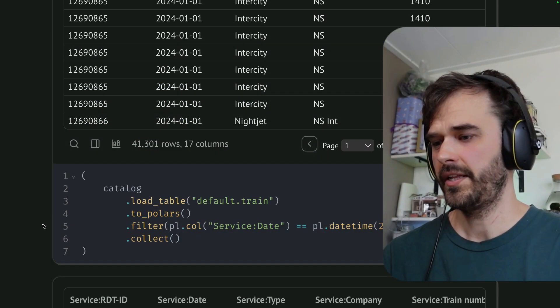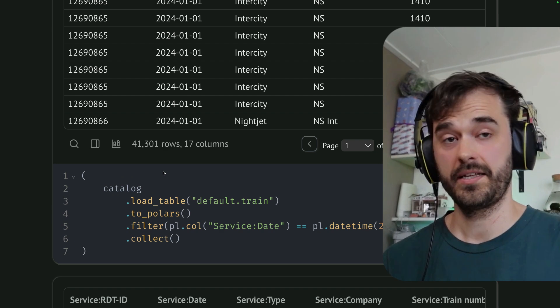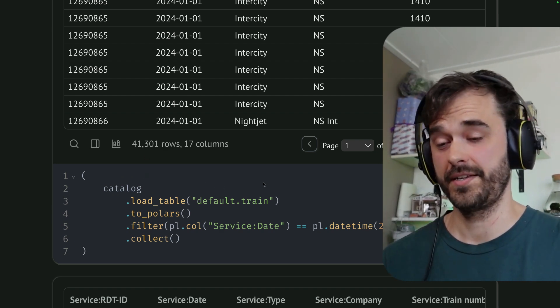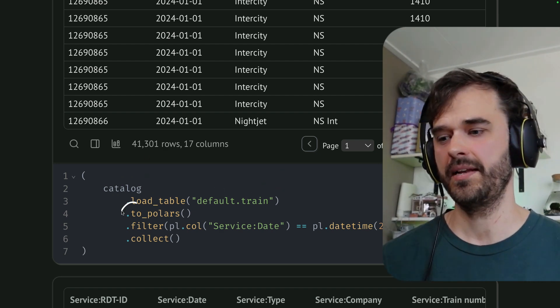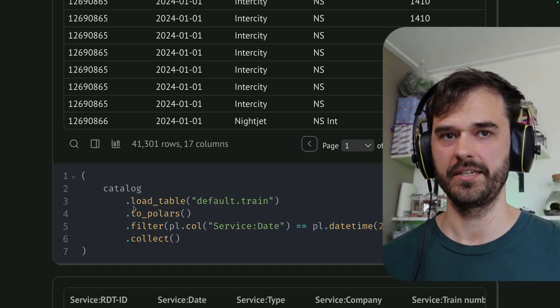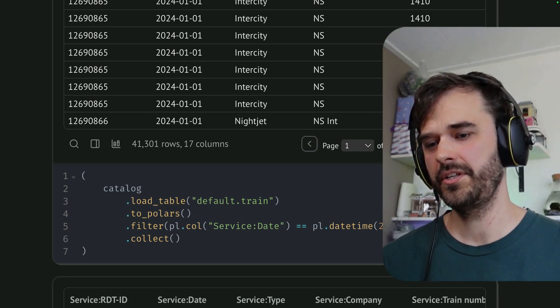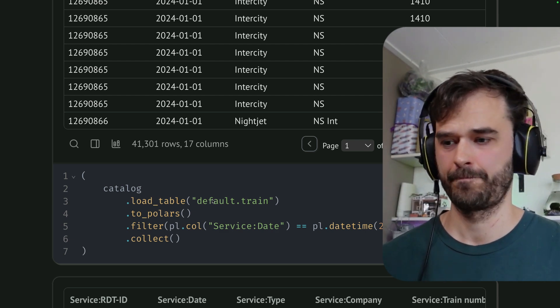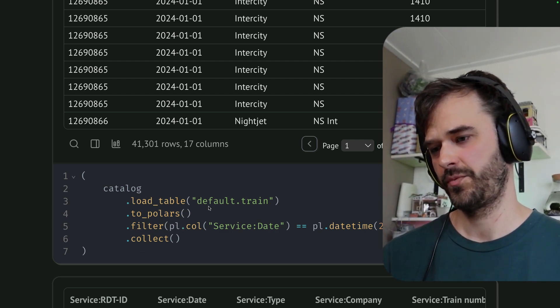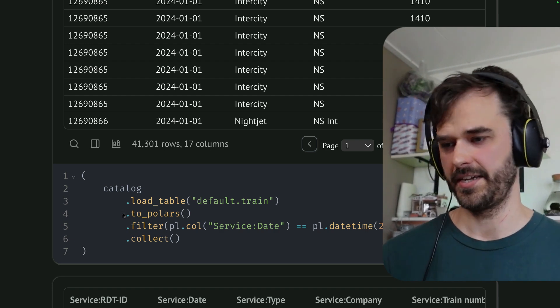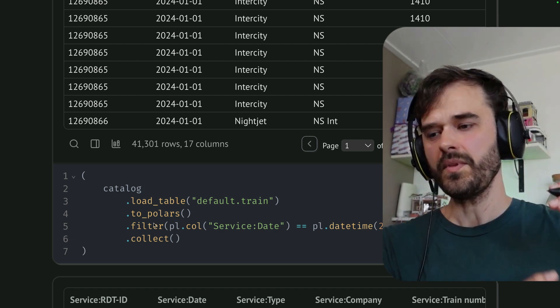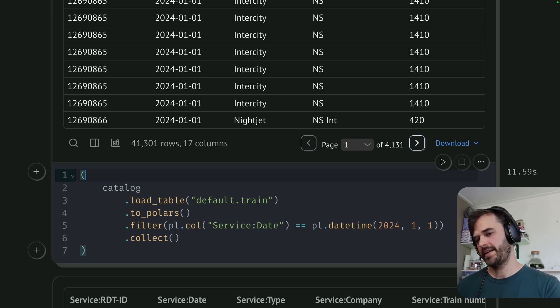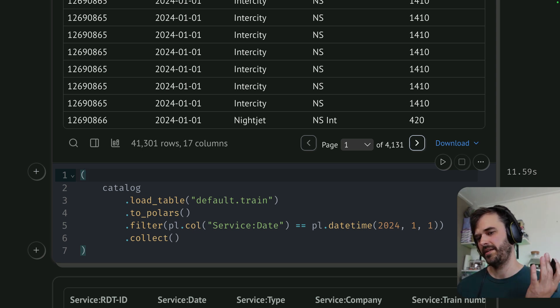So let's consider this method first. I have my catalog, and then I'm telling it that I want to load a table from the default namespace. I want to have my train data set, and then I'm going to cast it to polars immediately. After which, I am doing a filter. I'm saying, look, there's this service date, and I really want that to be this one specific date. And after that, I collect all the rows, because when I cast it to polars over here, then I get a lazy data frame by calling collect. Then I actually run the query, and I get a data frame that's actually in memory. Now when I hover over a cell over here on the right hand side, you can see how long this took. And this one command took about 12 seconds.